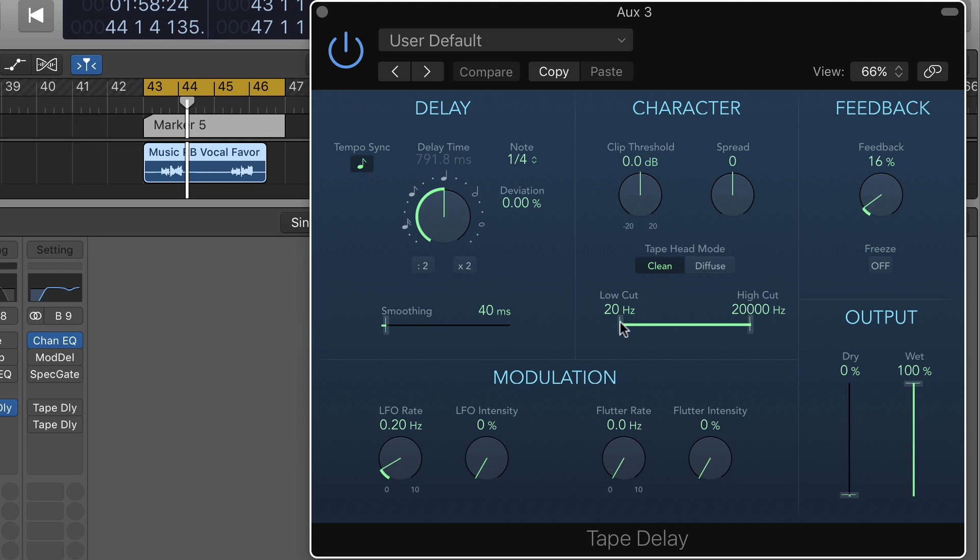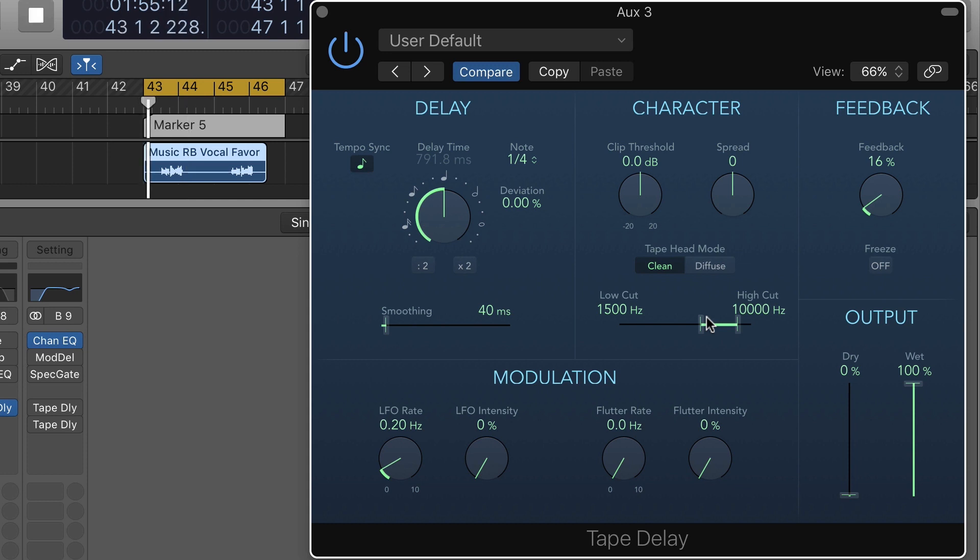We do have the ability to filter the effect inside the plugin itself, so we could process the delay signal here and do some band limiting.